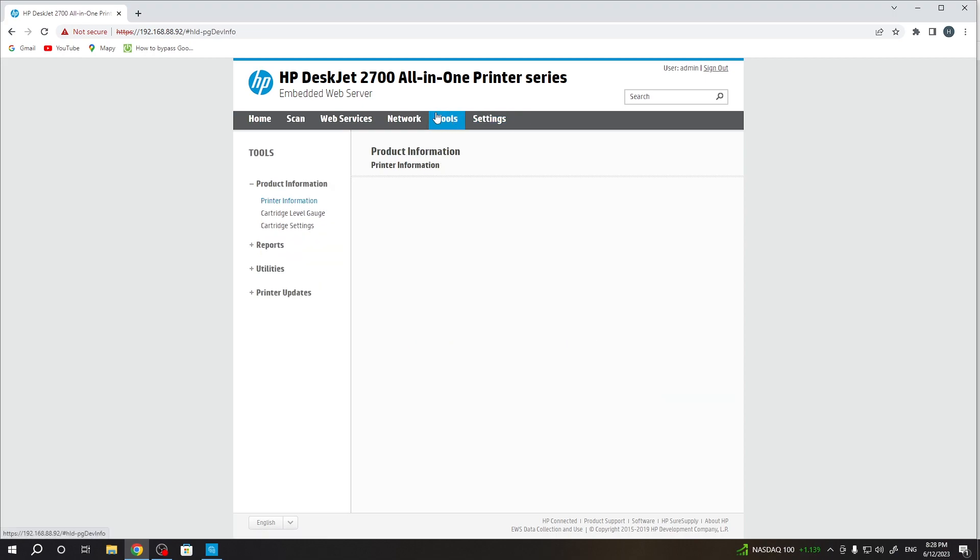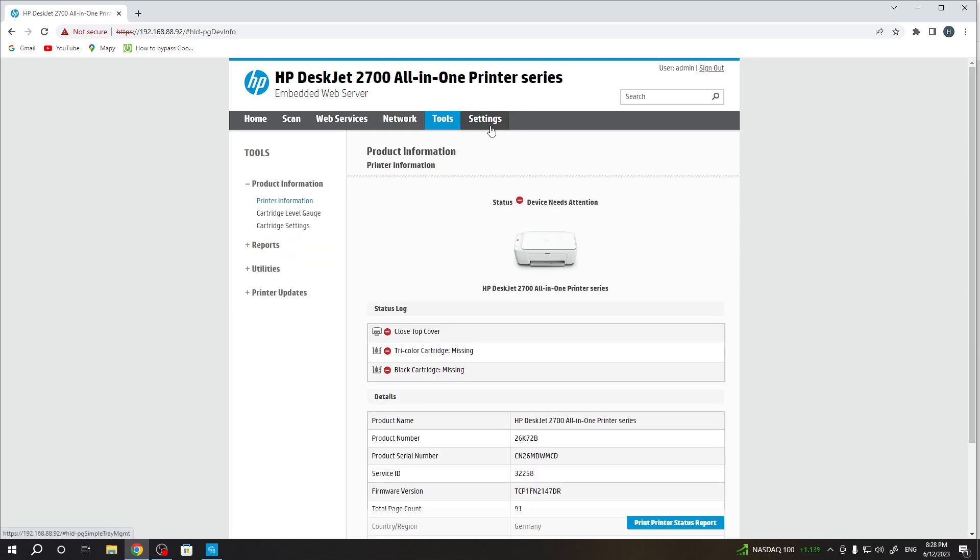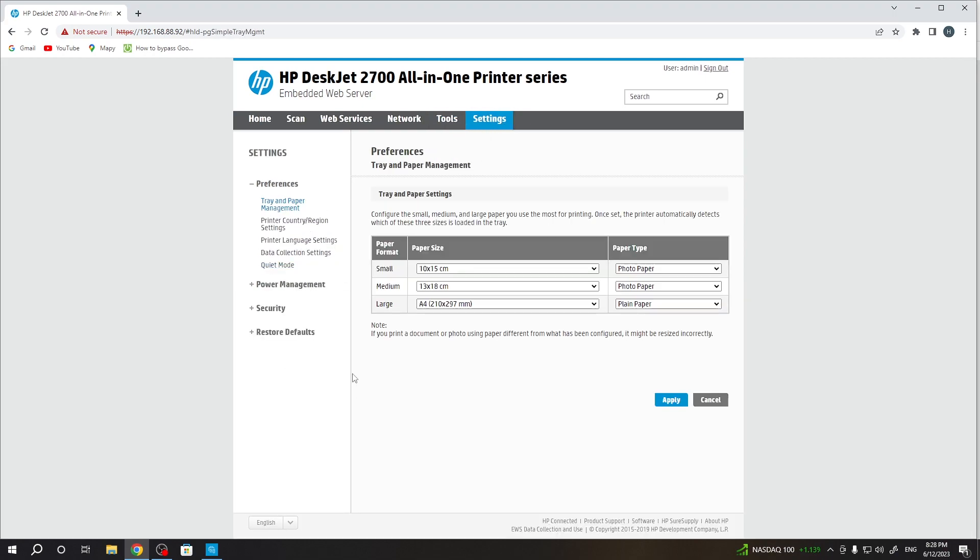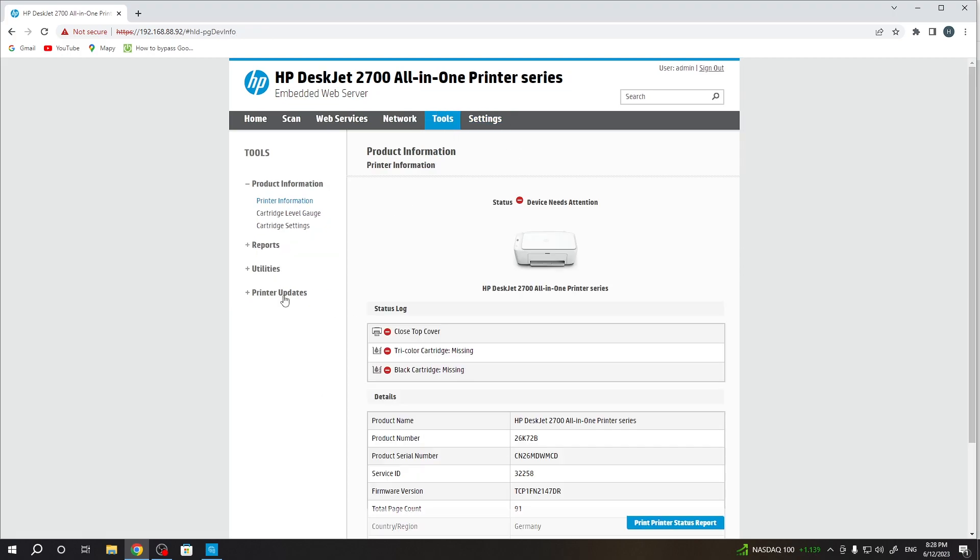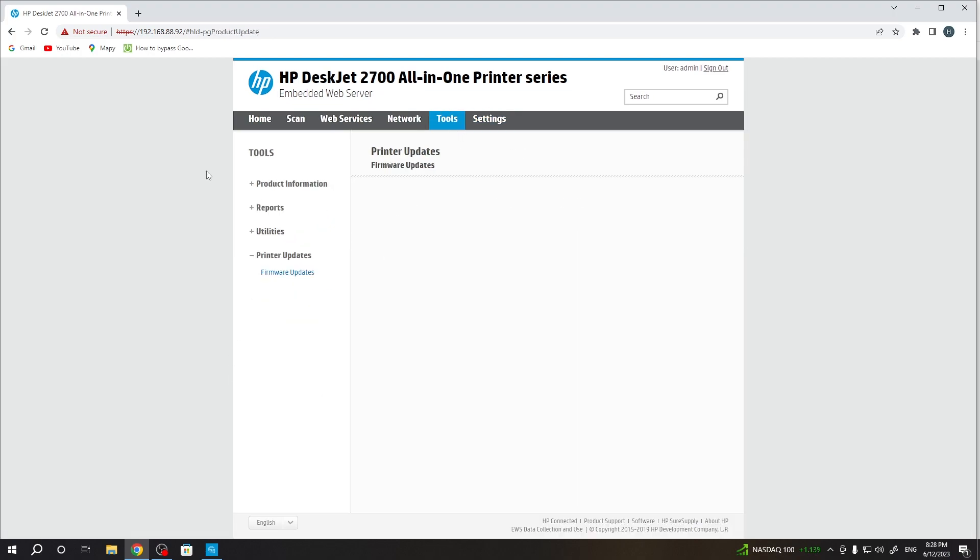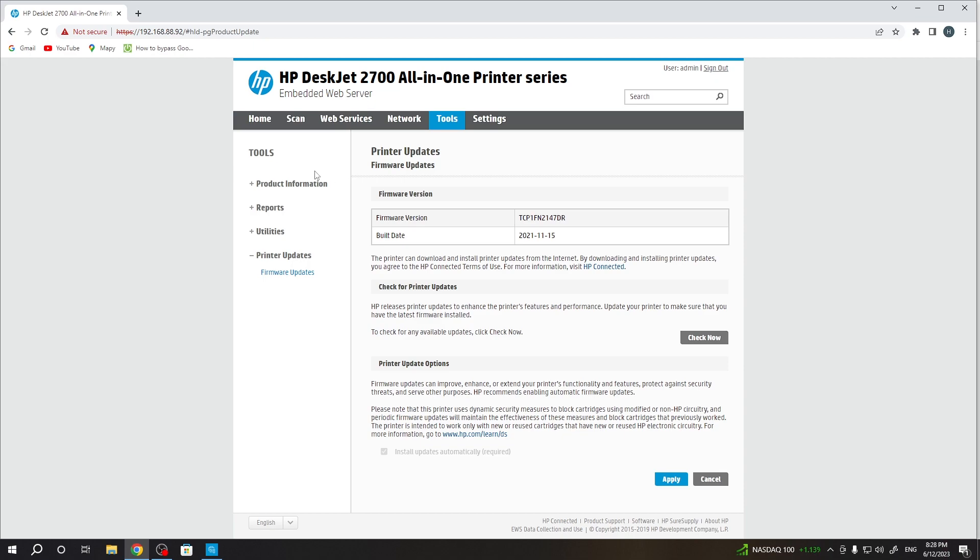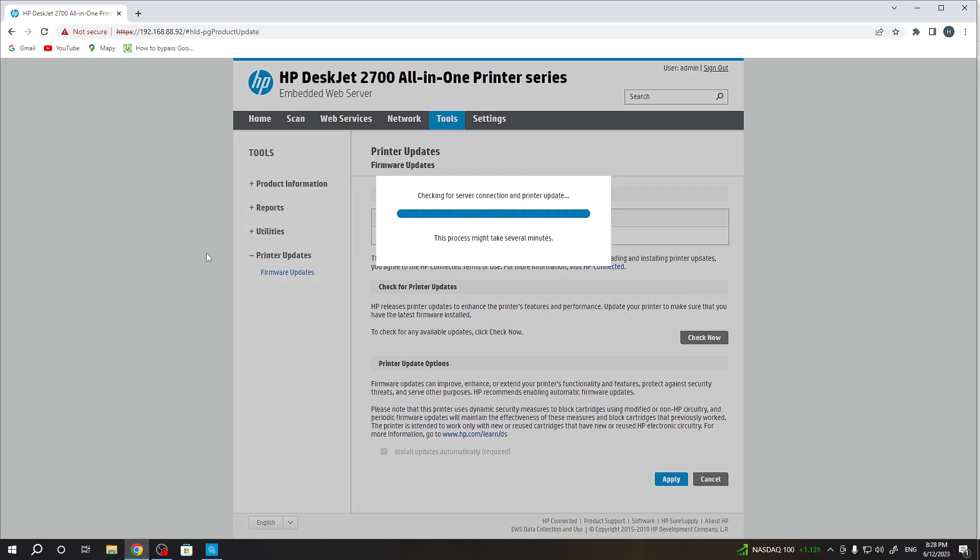Then, if you don't see the message about update here, you can check manually if you have the update. So open Tools, find Printer Updates, Firmware Updates, and click Check Now.